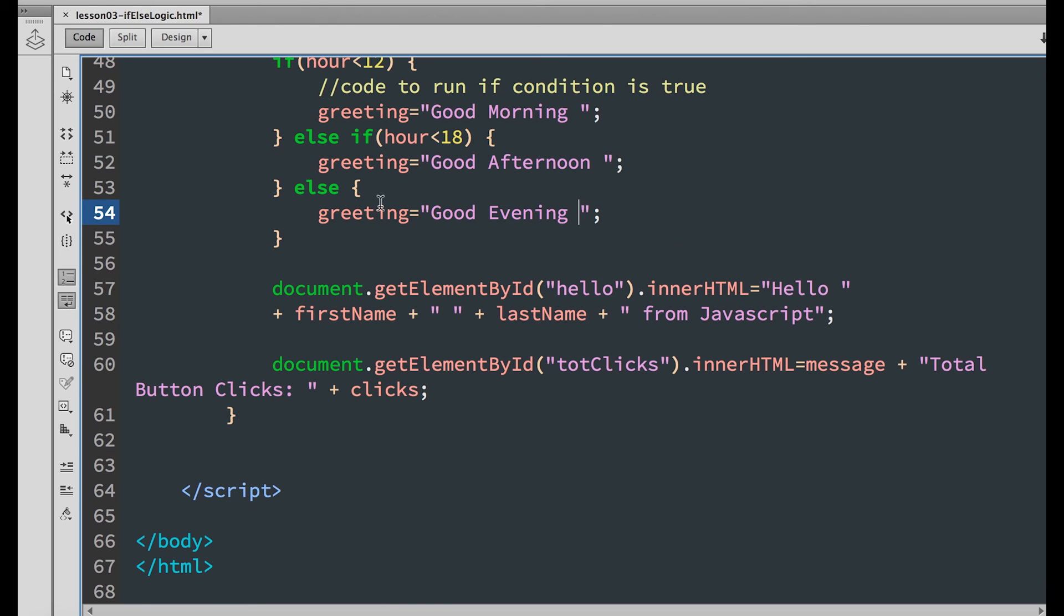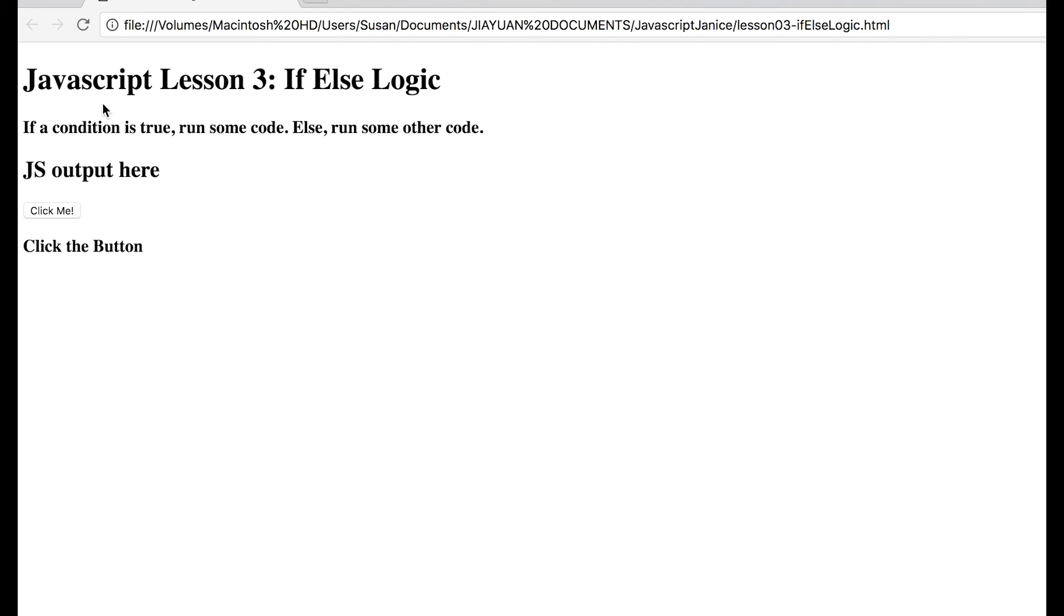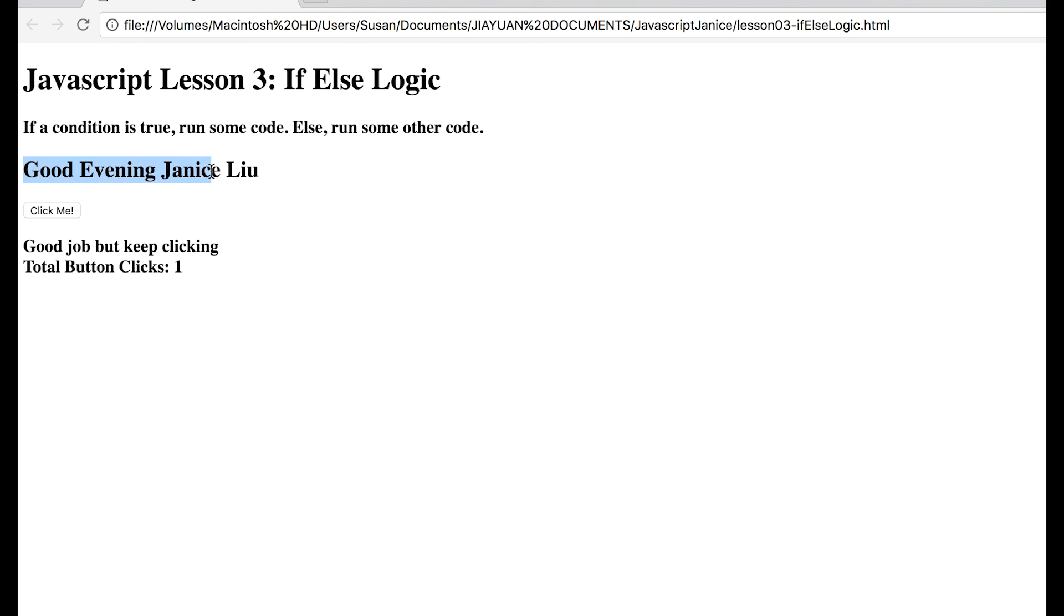To output this greeting, let's replace this hello with the variable greeting. And just take out this from JavaScript because we know it's from JavaScript. Save and refresh. Click on the button and it works. It says good evening Janice.